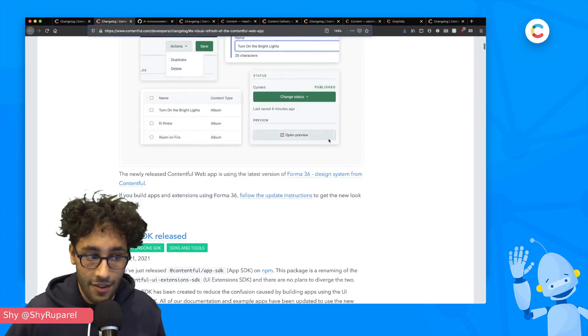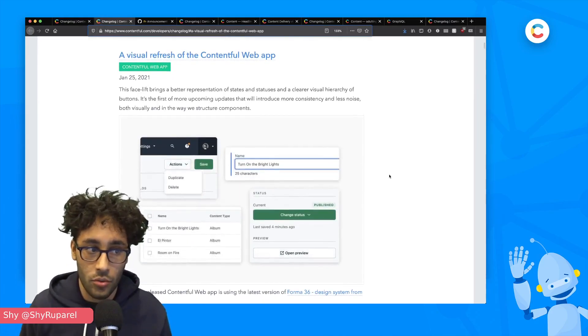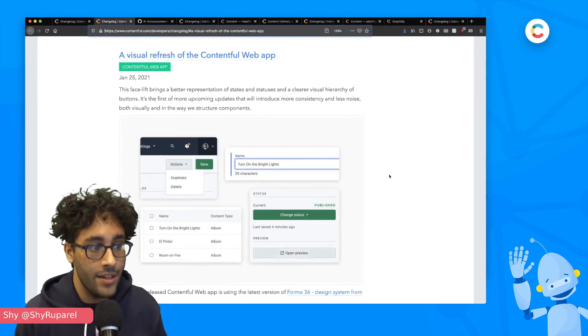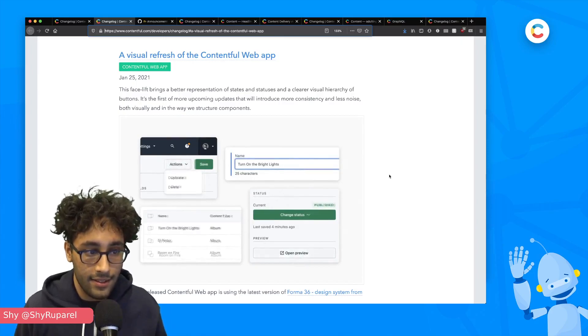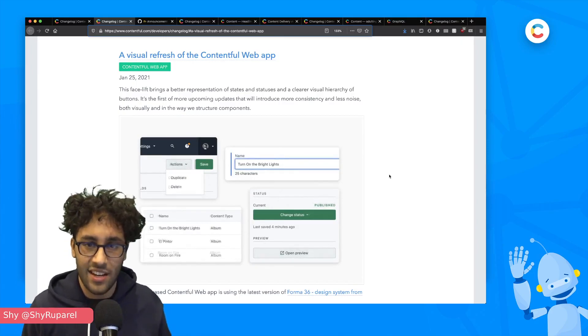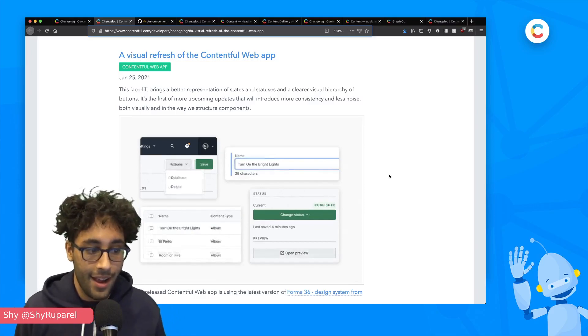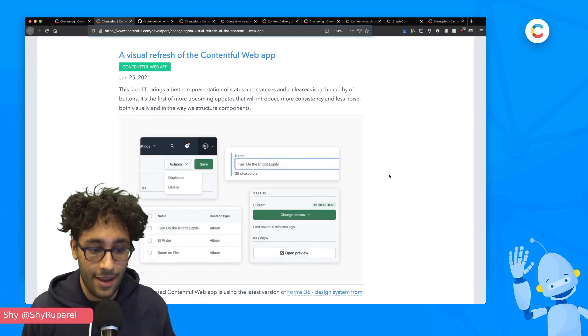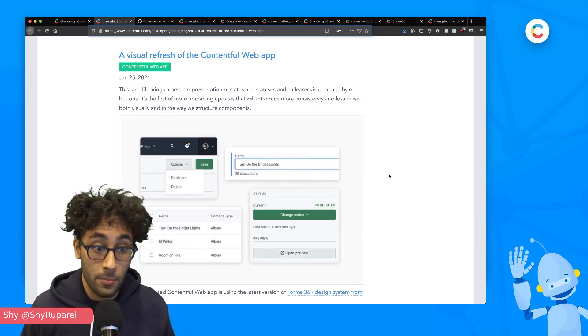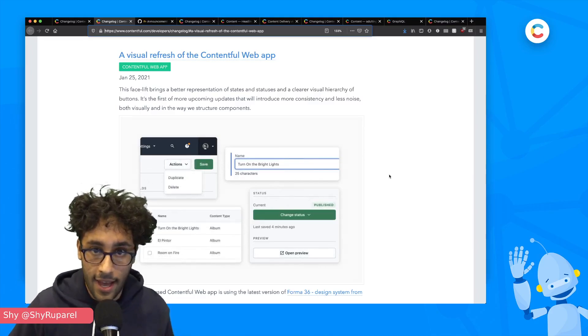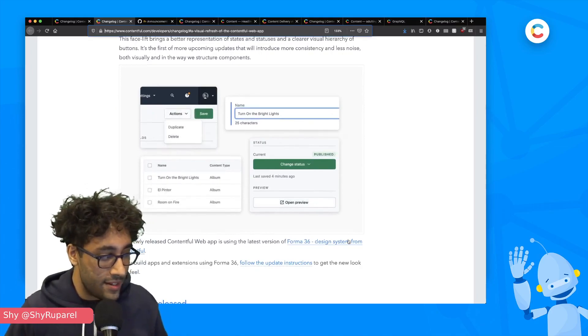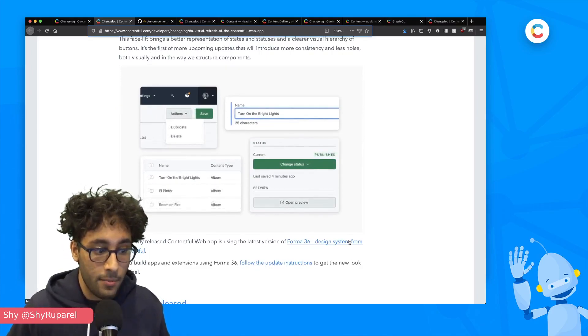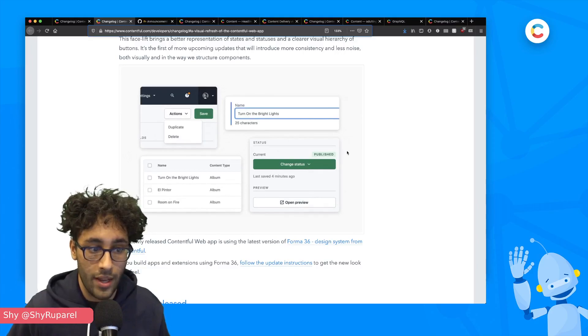First off is we made a quick visual refresh to the Contentful web app. We've made a facelift to make it a little neater, to make it more consistent, to kind of reduce the noise. I really like how things have gotten a little tighter feeling. I'm a big fan of that. And most importantly, for those of you that are writing apps or building extensions,